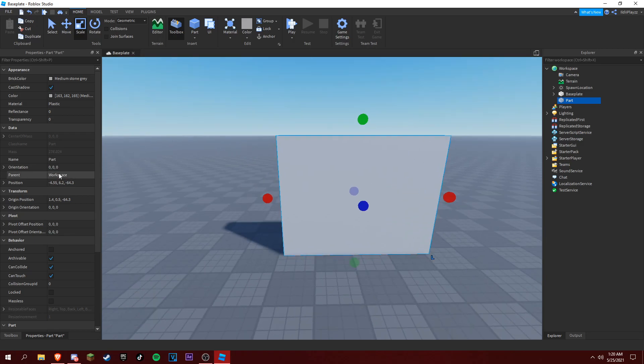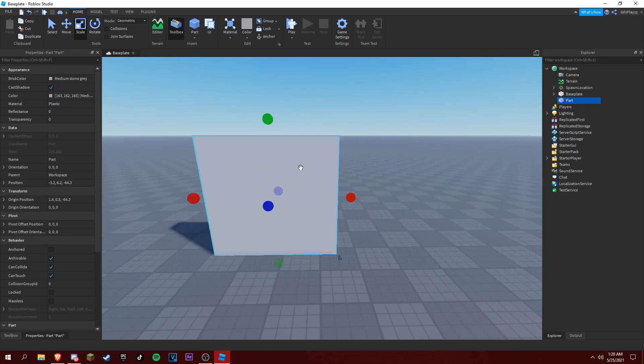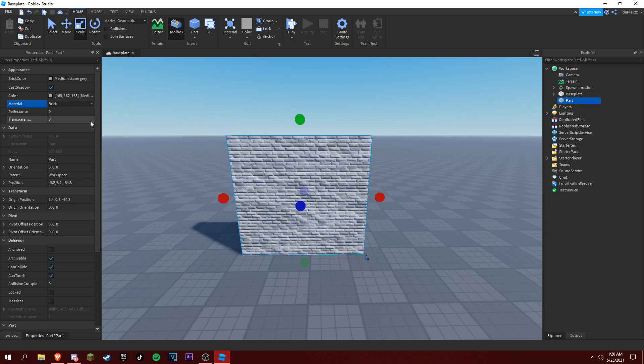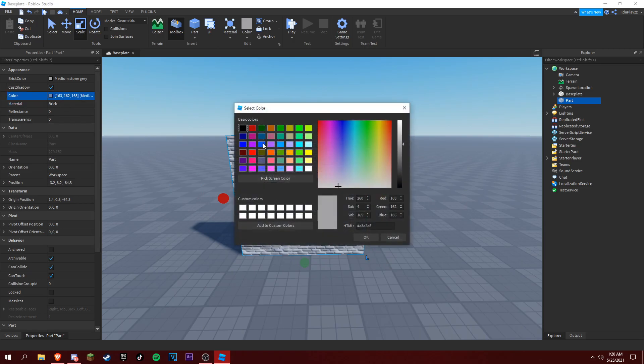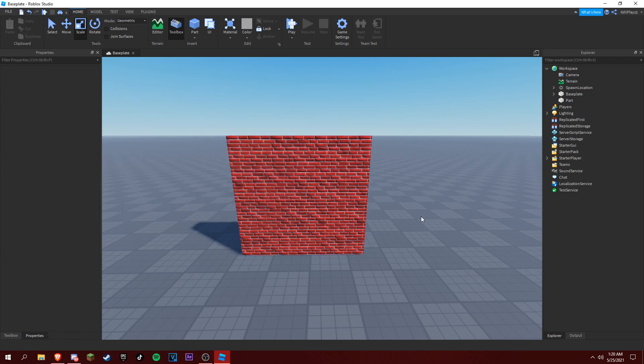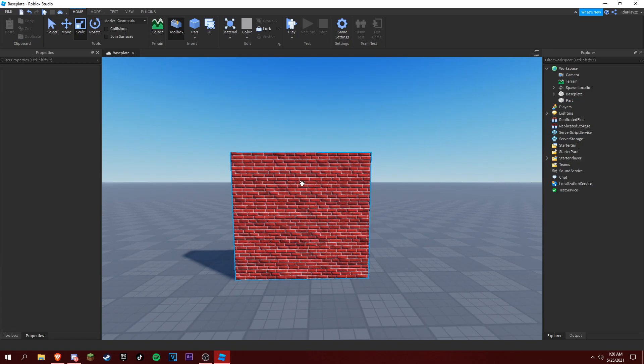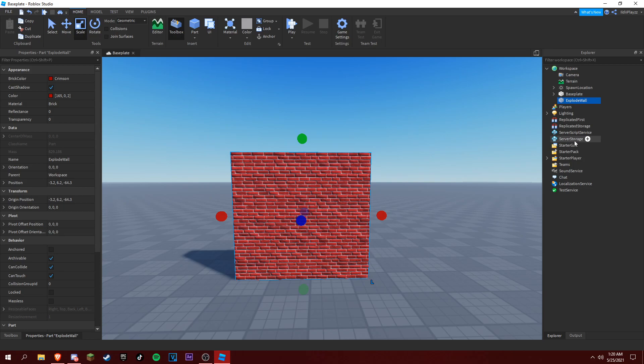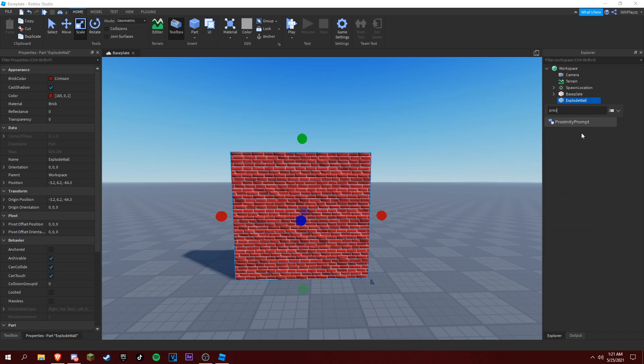I'm just going to do this. I'm going to make it brick. I don't know what color. It's red, okay. Now you just want to name this to Explode Wall, okay.